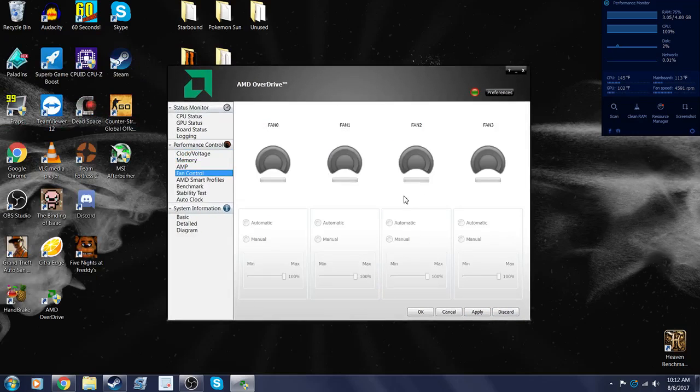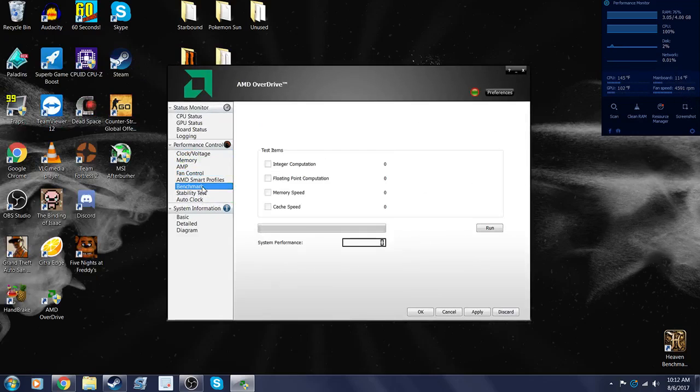There's fan control if you got to raise your RPM. You can benchmark it if you want. Here, may as well benchmark it. Why not?